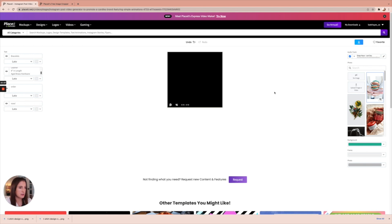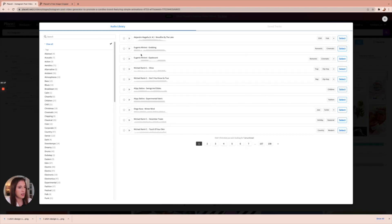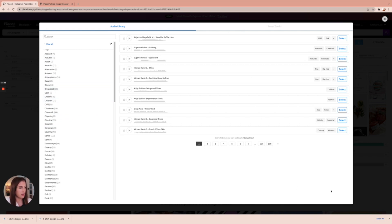This social media template does come with an audio track — I have it muted right now. If you go up here, you can click the pencil icon to edit the audio track. You can see what they have available, play each one, and choose a song you like. You can also look under different tags if you have a certain mood in mind for the audio that's going to accompany your post.